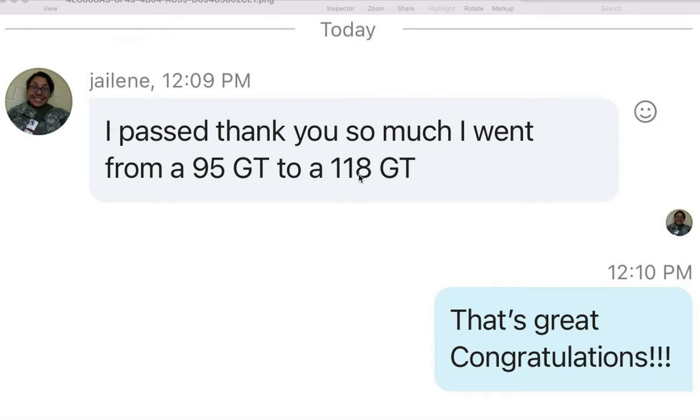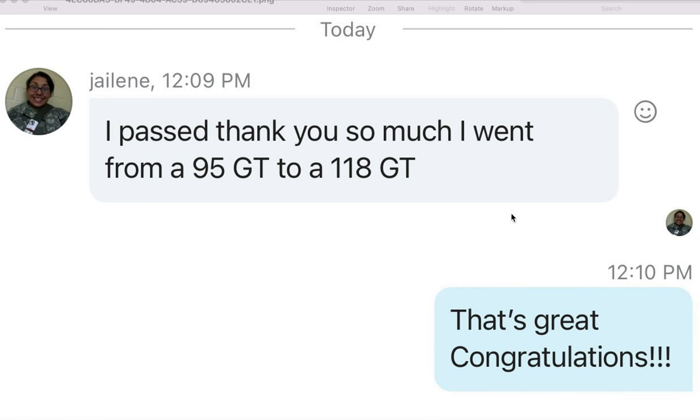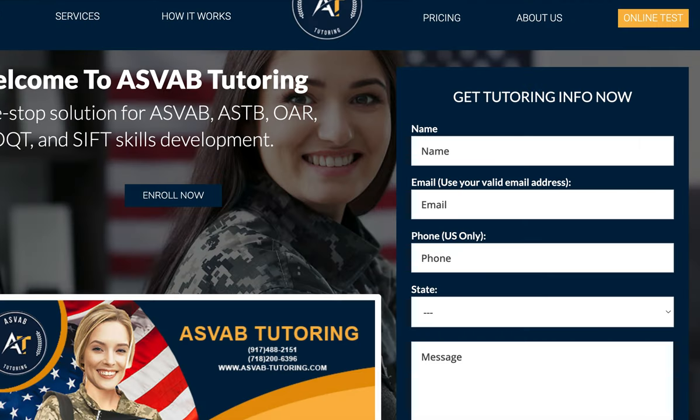If you really need help to improve your GT score, don't hesitate, try ASVAB tutoring. We'll be happy to help you. You can go to our website and request a tutor. We'll help you improve your GT score. Thank you.